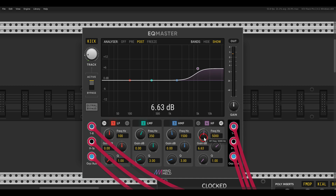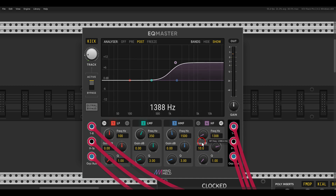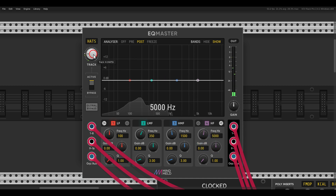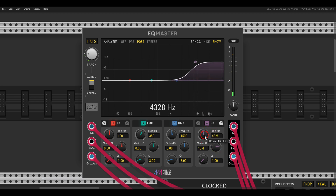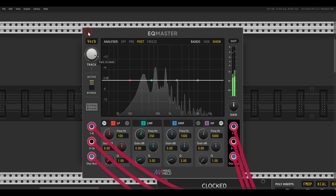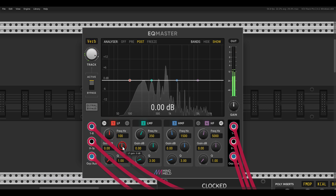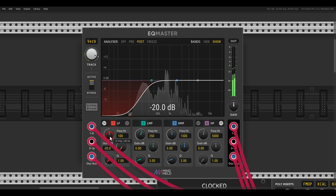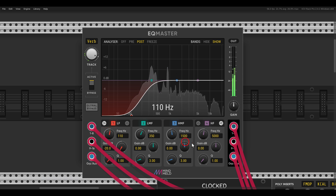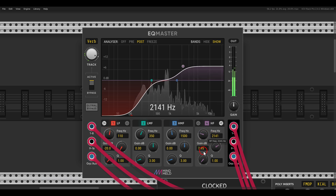I can add some high frequencies here to the kick drum, and also to the hi-hats. I can also have here the auxiliary effects like the reverb — for example, take the lows out a bit and make this a bit brighter.